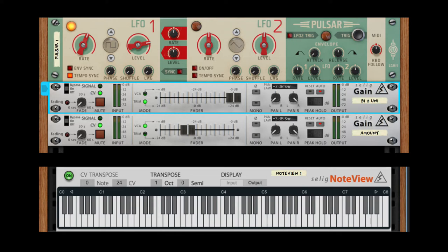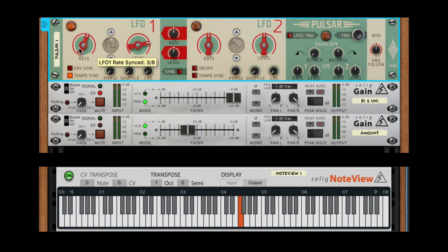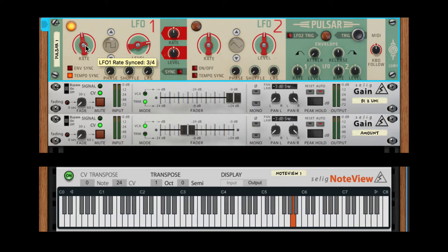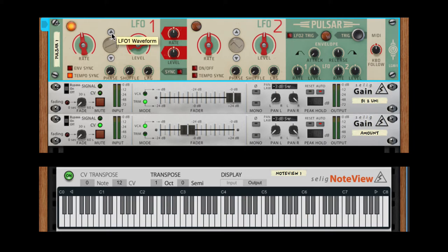I have this changing at three-eighth notes rate. I find that an odd number works really well to kind of randomize things a little bit.